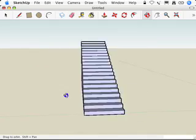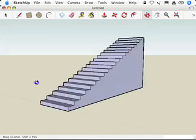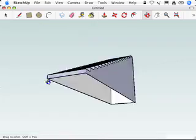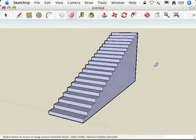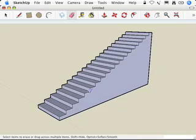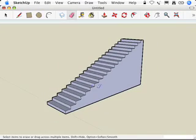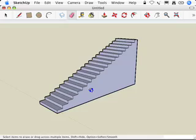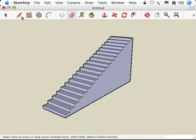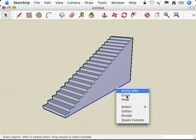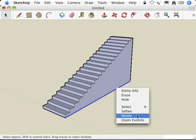So I dragged over those. And now I've got a set of stairs that's 10 feet high and 20 feet long using the subdivided rectangles method. And the key to that is the divide command right in SketchUp right there.